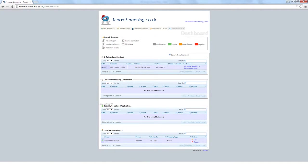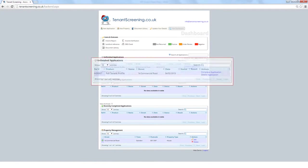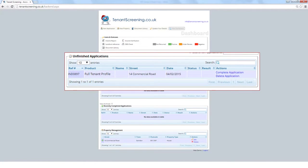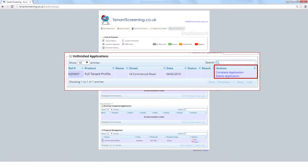Now the application has been sent, you can view it in the unfinished application section. When you have received an email confirming the application has been completed, select the completed application button, which will show you an overview of all the details the applicant has entered.